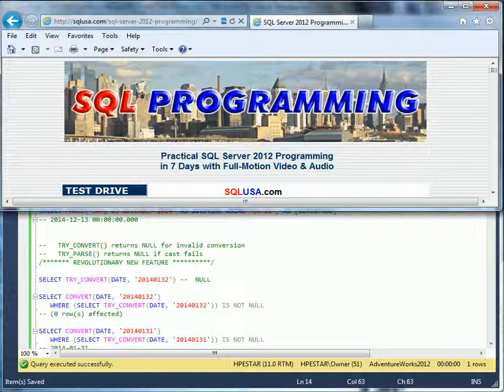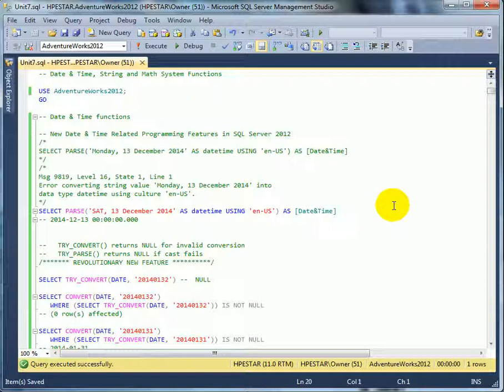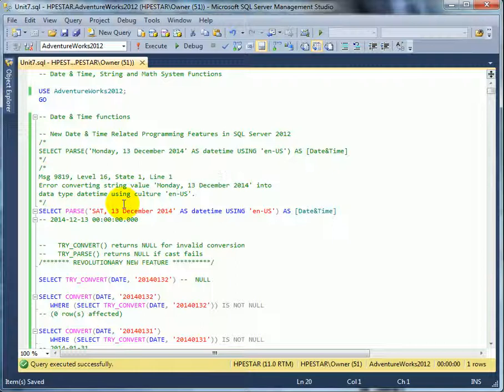Let's pay attention to Date and Time functions first. First of all, there are a number of new features in SQL Server 2012 related to Date and Time. For example, the parse function.